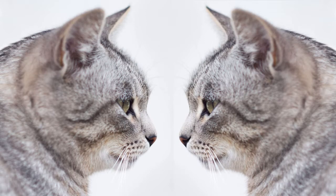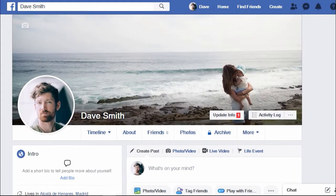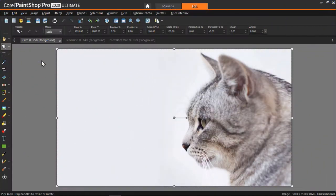Before we get started, if you're watching this video on YouTube, you'll find a link in the description below that will take you to our tutorial page on the Discovery Center. Here you can download a written copy of this tutorial to follow along. Let's get started.